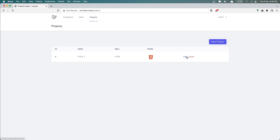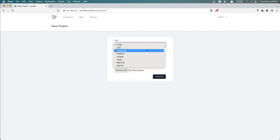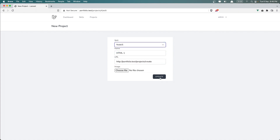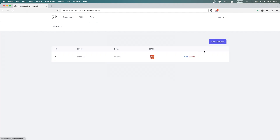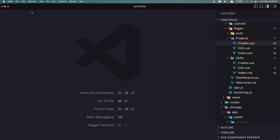Now let's go to the edit. So when we store a new project I want to have a banner here to say, for example, 'project created successfully.' When we edit, the same thing. Let's choose Node.js and say update — the same thing. And when we delete, the same thing — and the same thing for the skills.